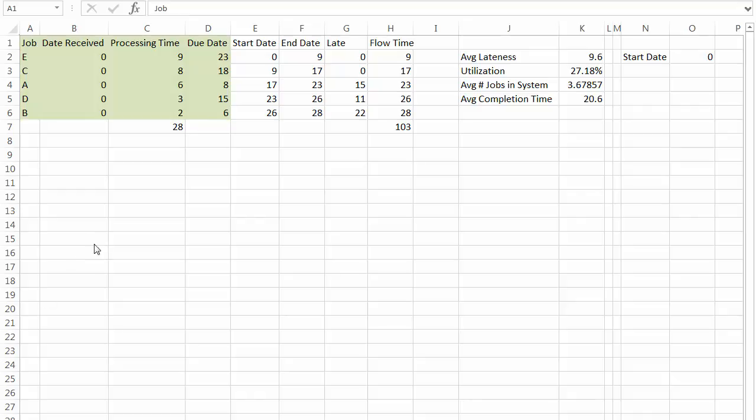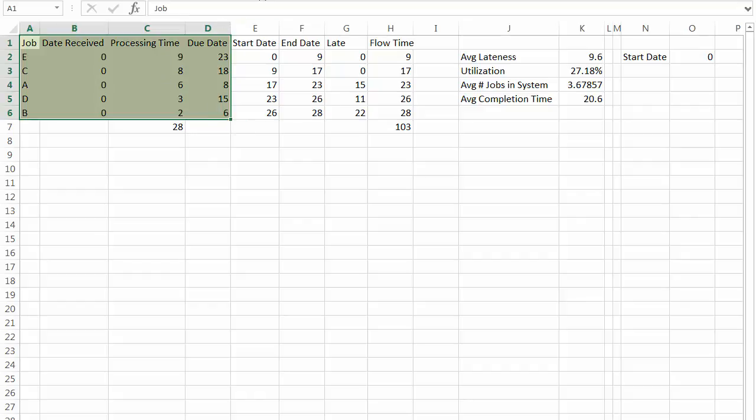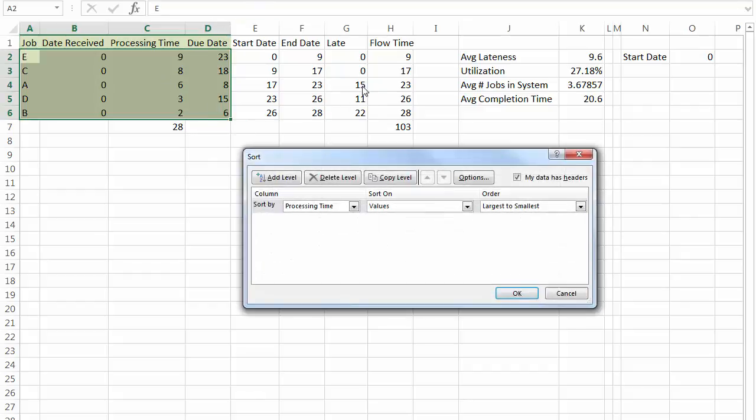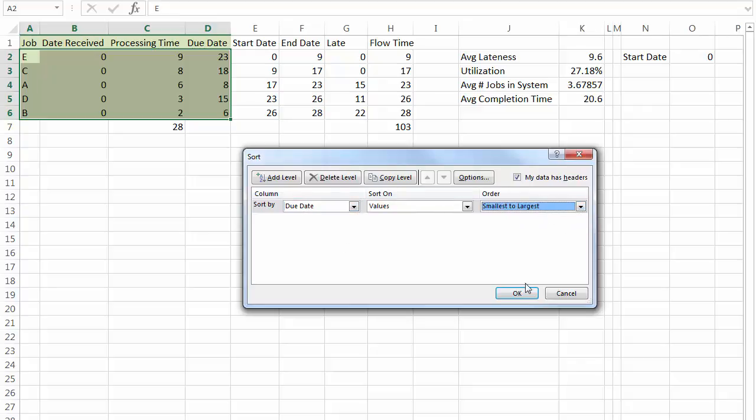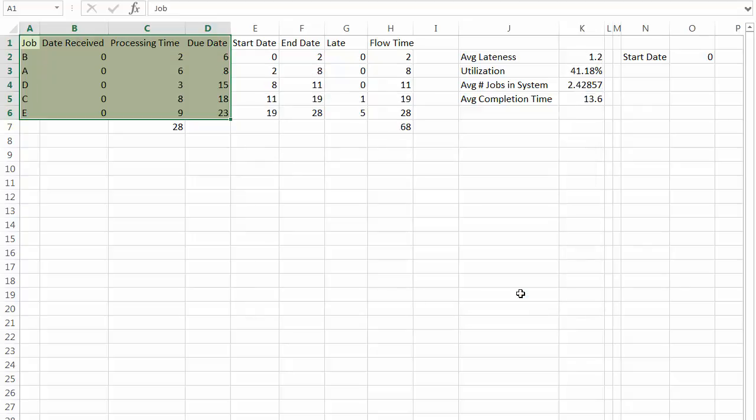And then the last one that we can look at for sequencing rules is the earliest due date. So now we need to change the column to due date, and I want to do smallest to largest. Click OK.